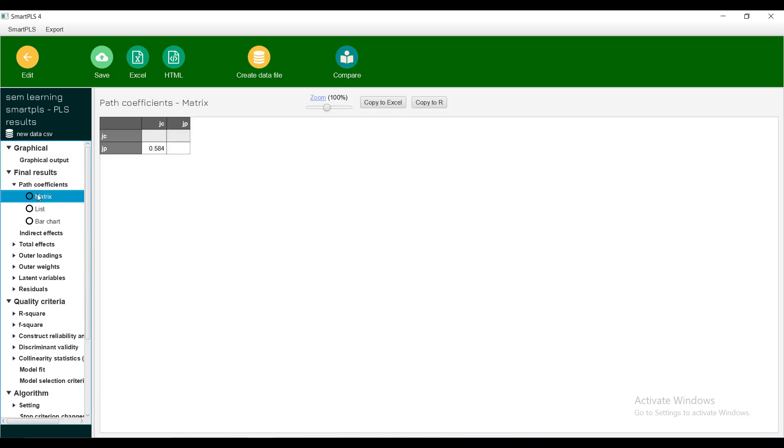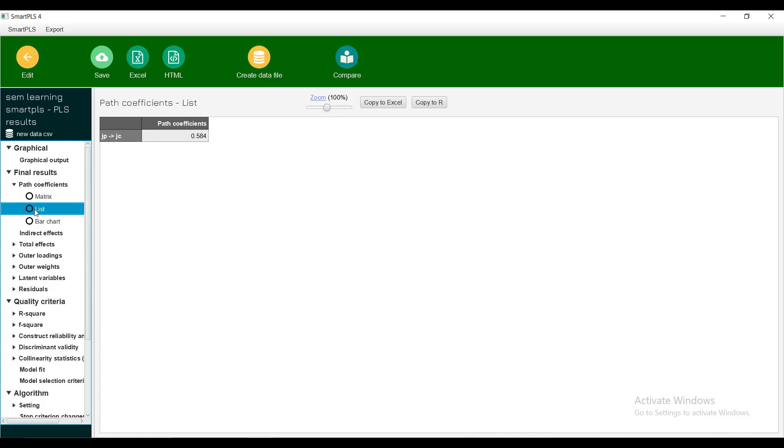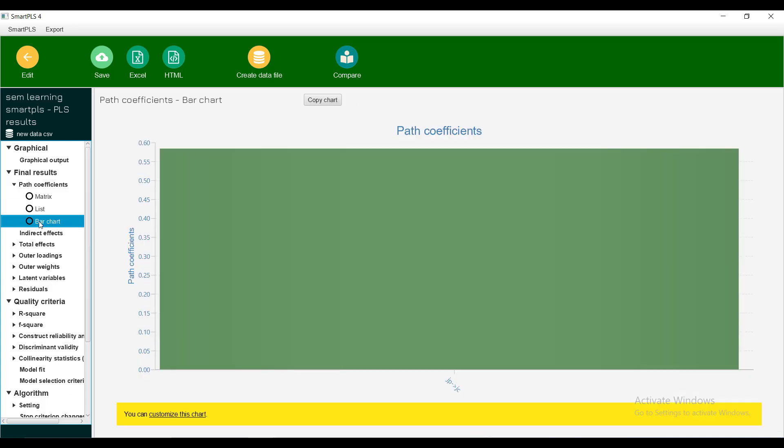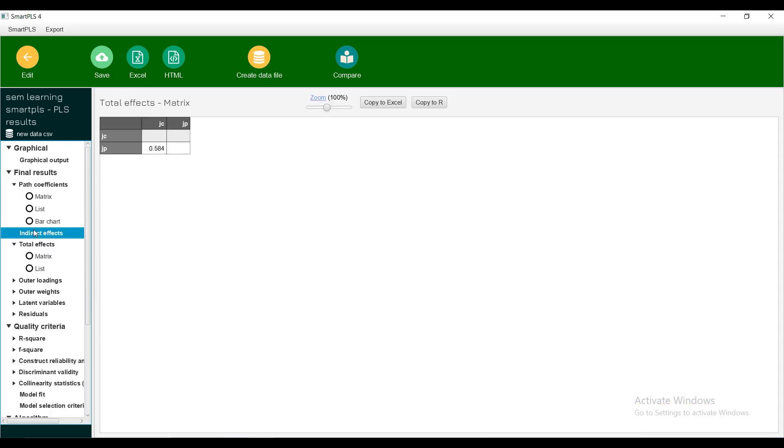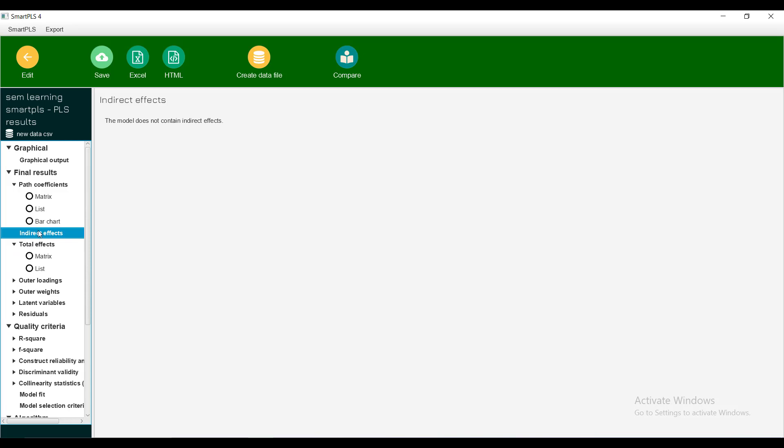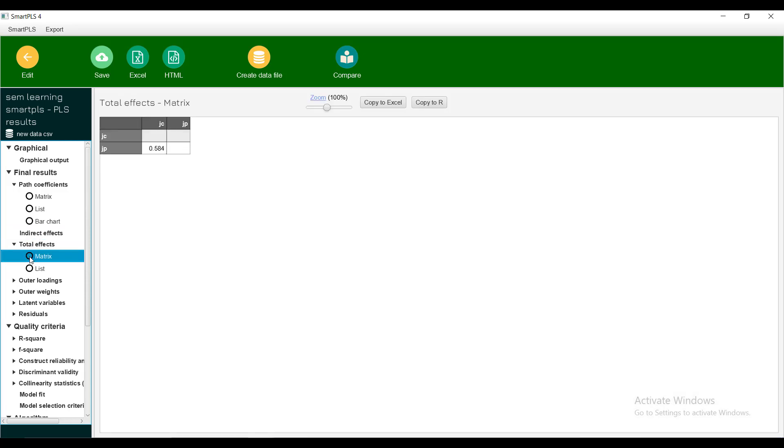Now look in detail. These are path coefficients. This is the effect of JB on JC. One unit increase in JB is increasing JC by 0.58. You can also make a bar chart if there are more than one effects and you can customize the chart by changing the X and Y axis names if you want.